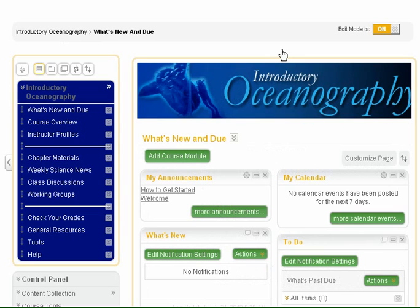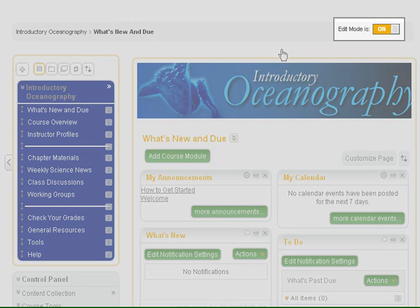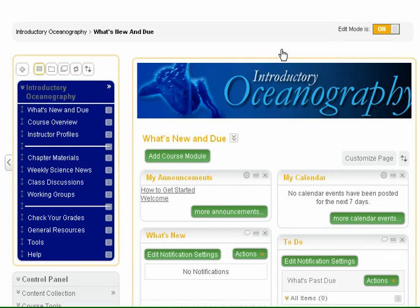Now that we've reviewed how to find your way around, let's discuss how to control the edit mode of your course site. The edit mode button allows you to access tools which enable you to upload content and manage the course menu, as well as change the view of the content within the content frame. To add or edit content, turn edit mode on. Edit mode is customarily on when you access a course site as an instructor. To preview content as a student would see it, turn edit mode to off.